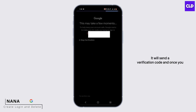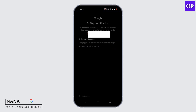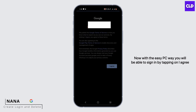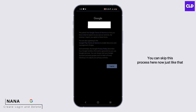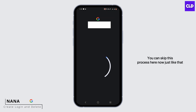Now it will send a verification code, and once you are verified it will take you to the further step. With the easy PC way, you will be able to sign in by tapping on 'I agree.' You can skip this process here.